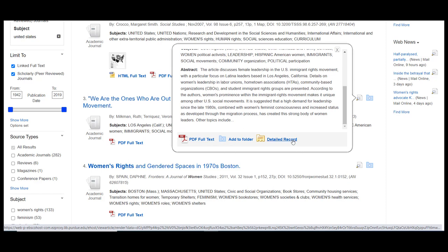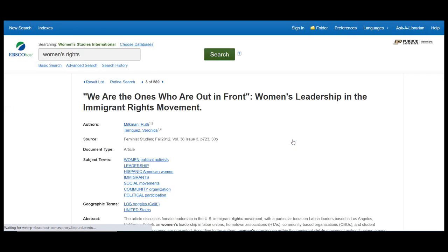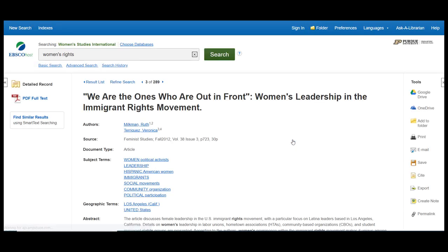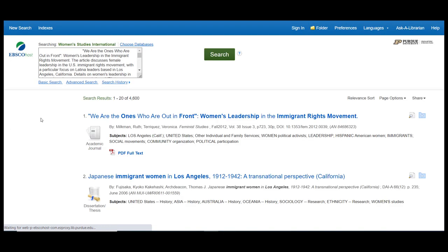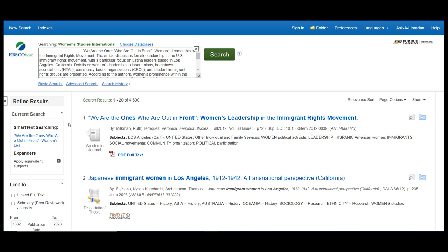One last tip. Also on the preview window, there is a link for the detailed record. If you click on this link, to the left side of the page, you will see a link for find similar results. You can use this to generate a new results list that share similar keywords and subjects as the article you selected originally. This is a great way to expand your research.